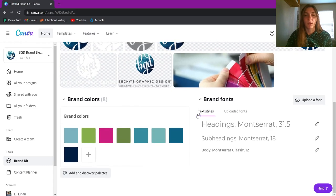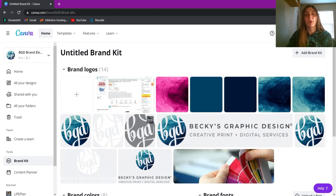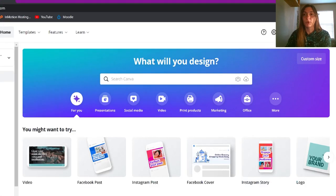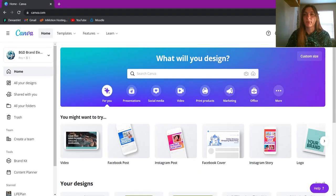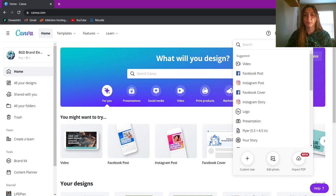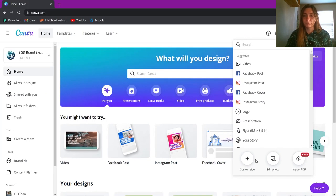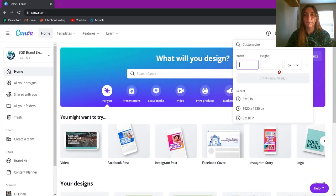In the Brand Kit you can see all your assets, colors, upload fonts, and hexadecimal color values — but we don't need to worry about that today. All we're doing is creating a storyboard for a children's book. I'm going to go back to Home and click on Create a Design.